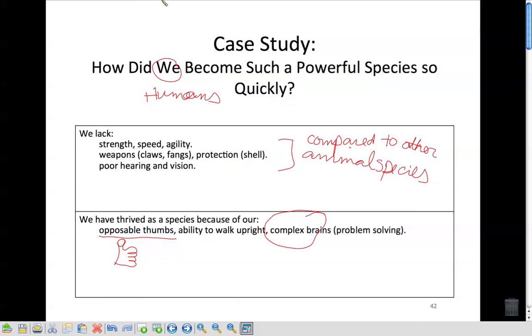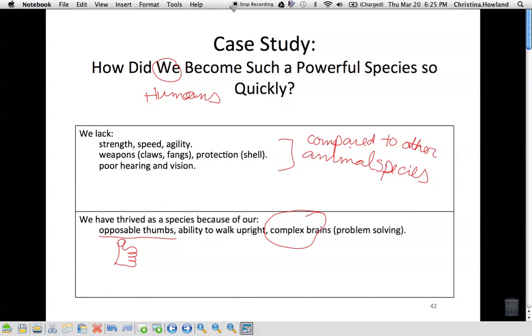And that is the end of the notes for this chapter. We will go over genetic engineering briefly on Friday, but a little bit more on Monday. All right, till next time.